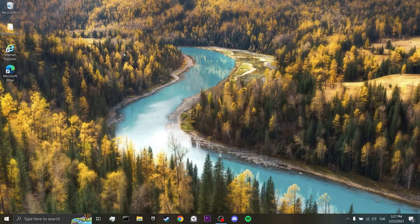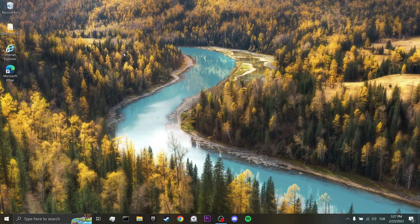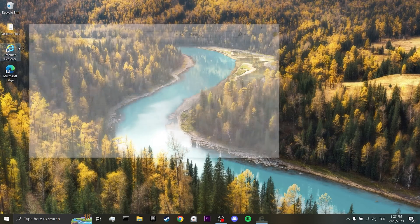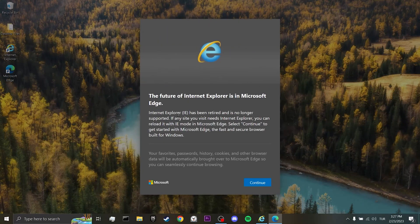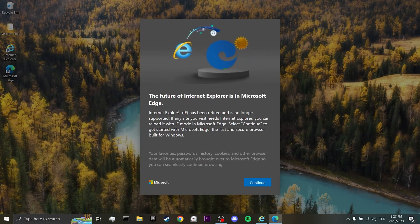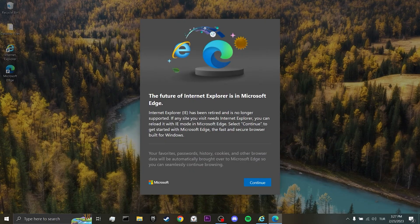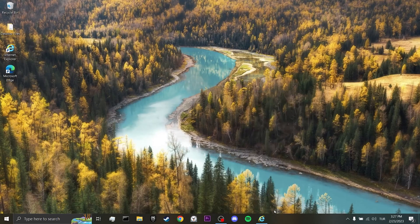As you know, we cannot use Internet Explorer. When we try to open browser, Microsoft gives such a notification and does not allow us to use Internet Explorer. Don't worry, there is another way we can use Internet Explorer.